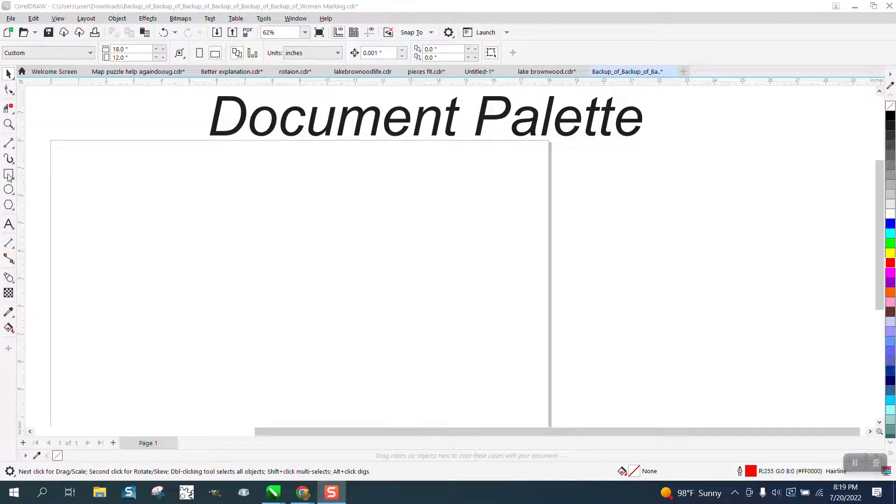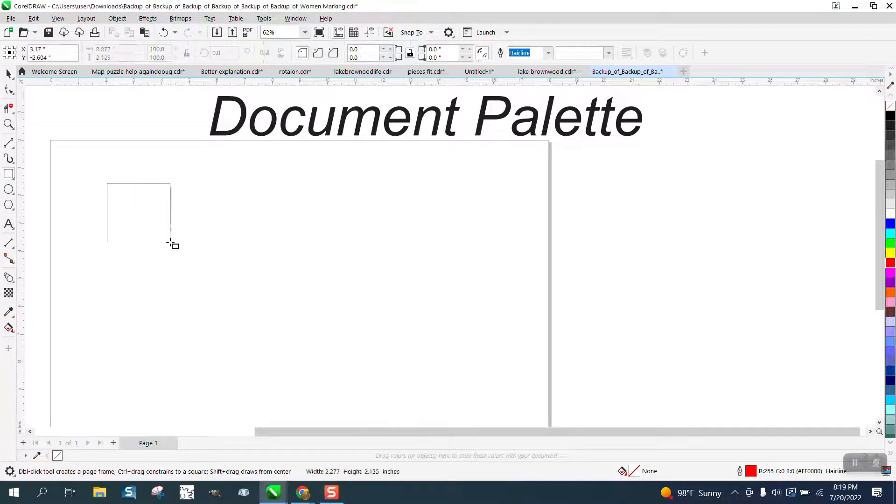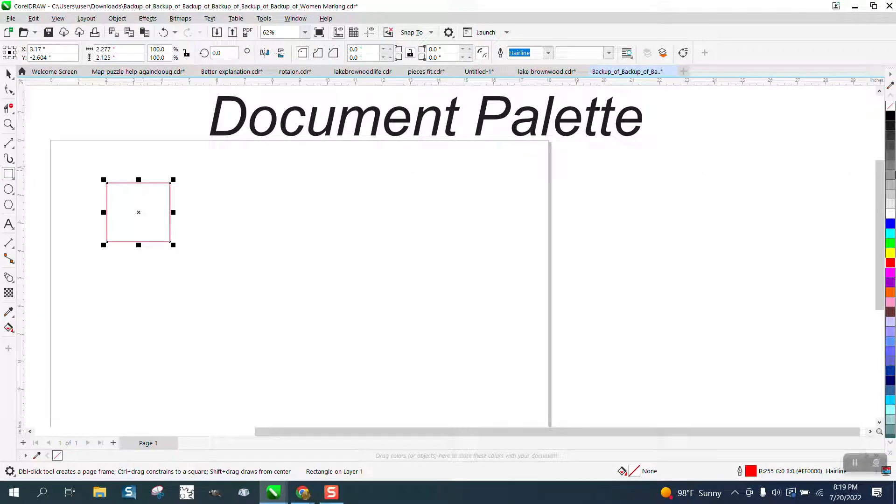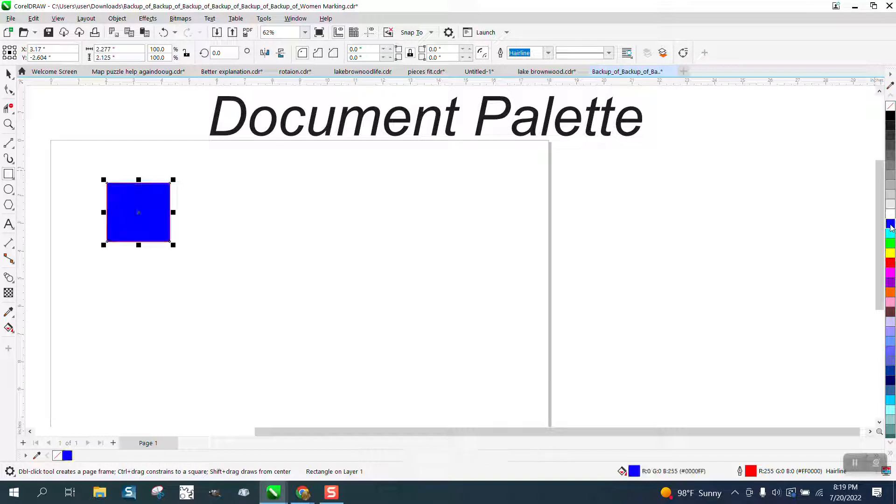Hi, it's me again with CorelDraw Tips and Tricks, and this video is about your document palette.